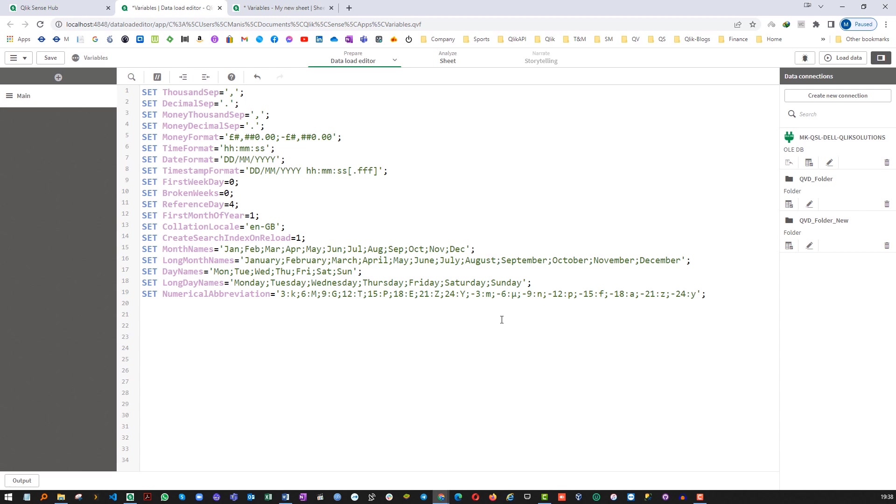In this video we will learn what is variables and how to use in Qlik. A variable in Qlik is a named entity and it contains either numeric or string value. When we use the variable anywhere, the variable will be substituted by its value which we have defined.